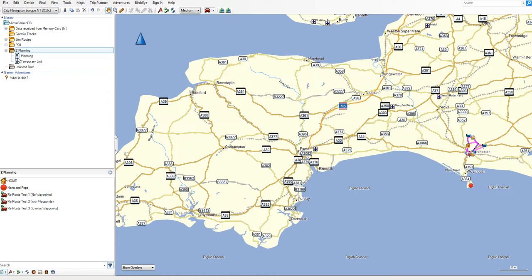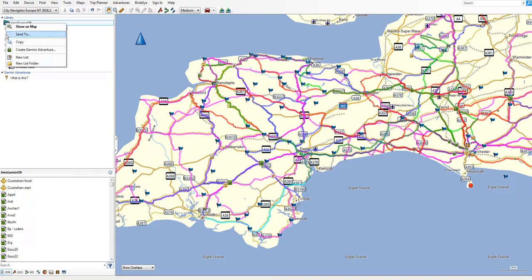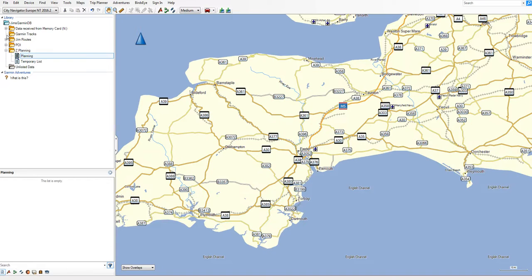I use Zed Planning for creating routes, and we'll create a route later. I'll show you how to move the route from the Planning folder into the area you want to save it. Creating a folder is very simple — you right-click on the top level database and it will come up with 'create new list folder', and that's all it is. It's a folder that contains a load of lists.